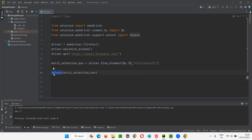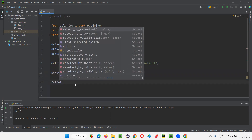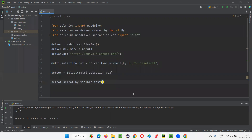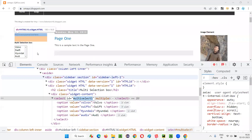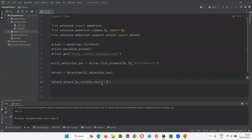Using this object reference — to which the multi-selection box field web element is passed — I'll simply access the commands. For example, select.select_by_visible_text. By using visible text, I can select an option. For example, I want to select the Swift option, so I'll give 'Swift' as the visible text argument.